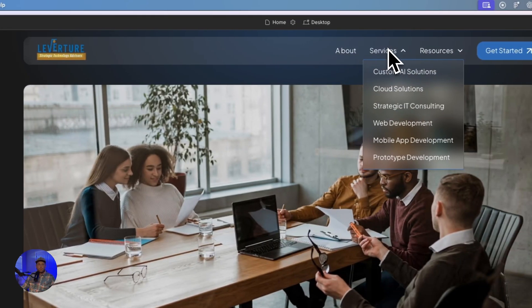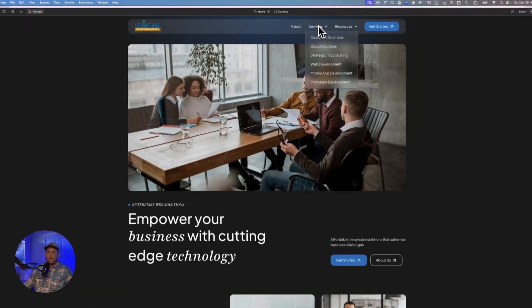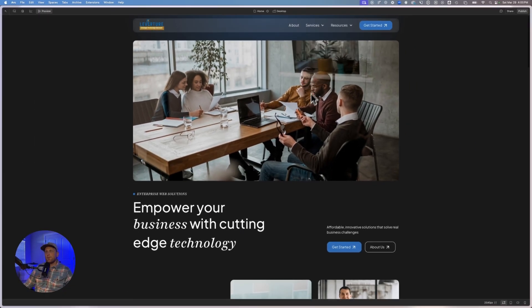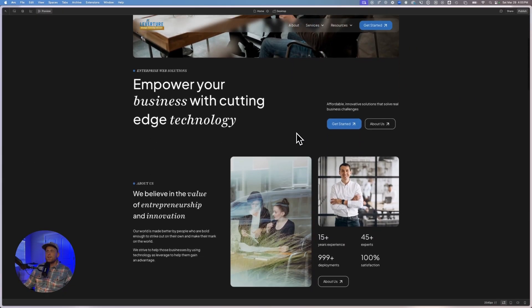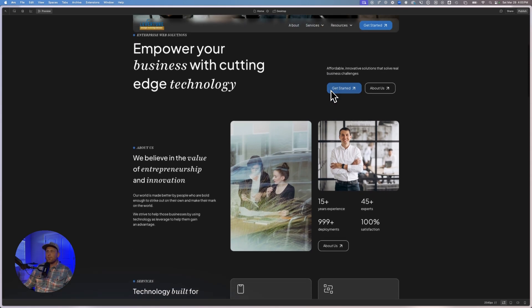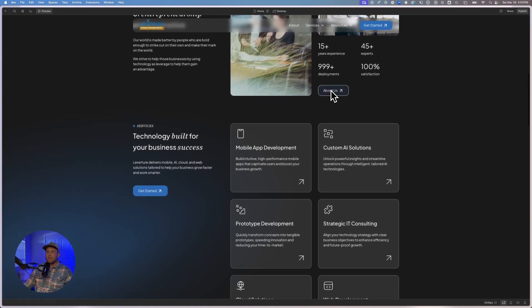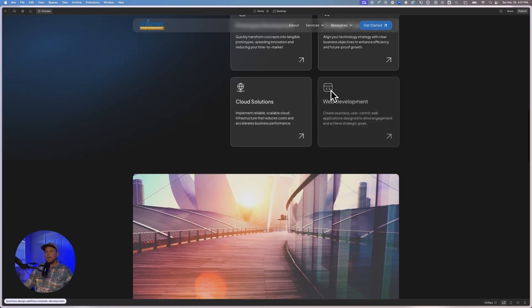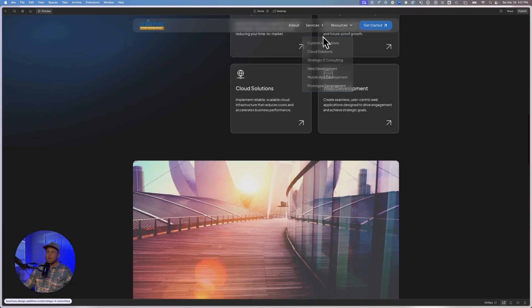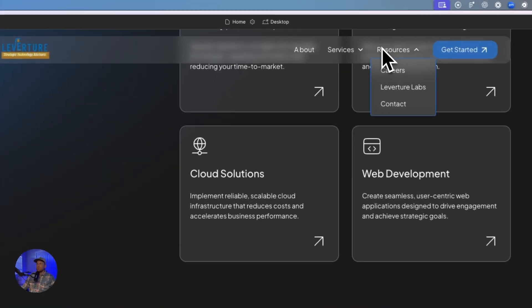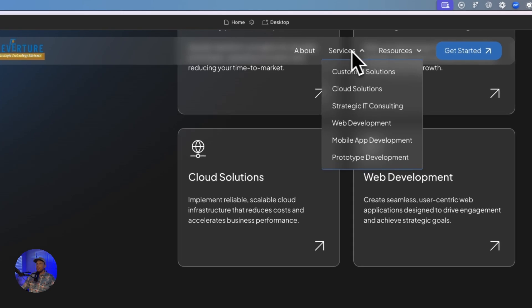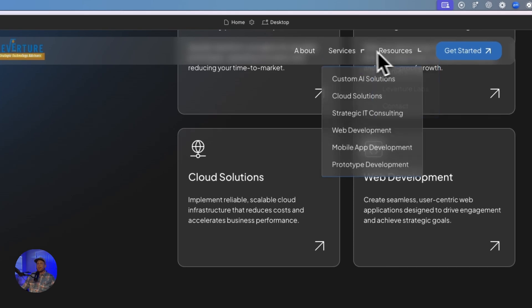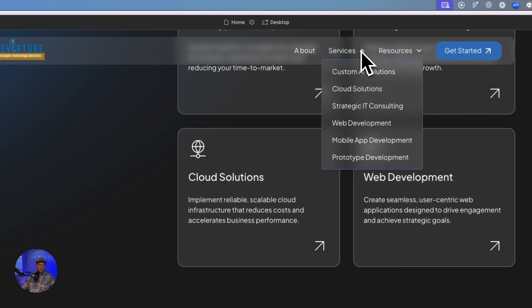And if we scroll down the page, we've also got that nice blur back there, that backdrop blur so that this text is not getting lost. And then whenever we hover, we are getting our nice blur effect.